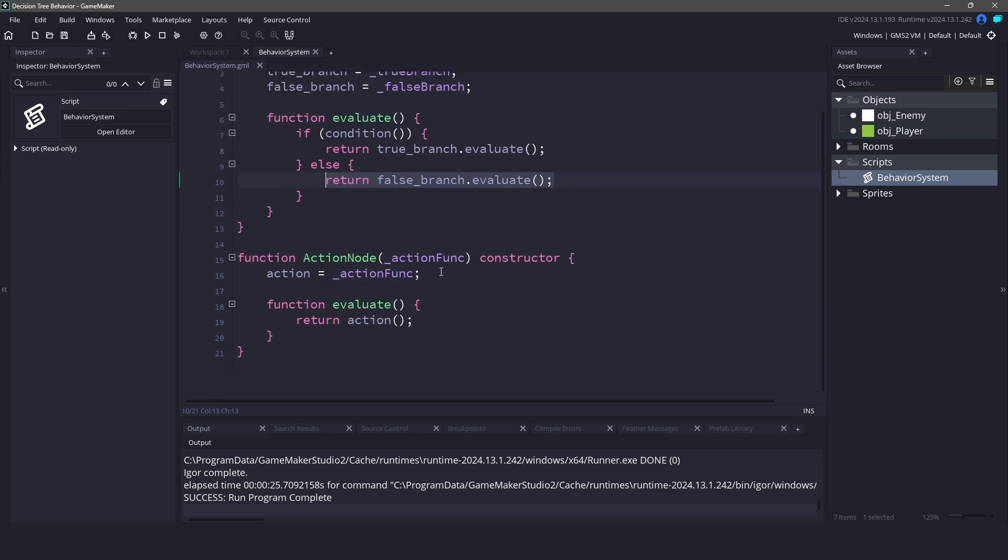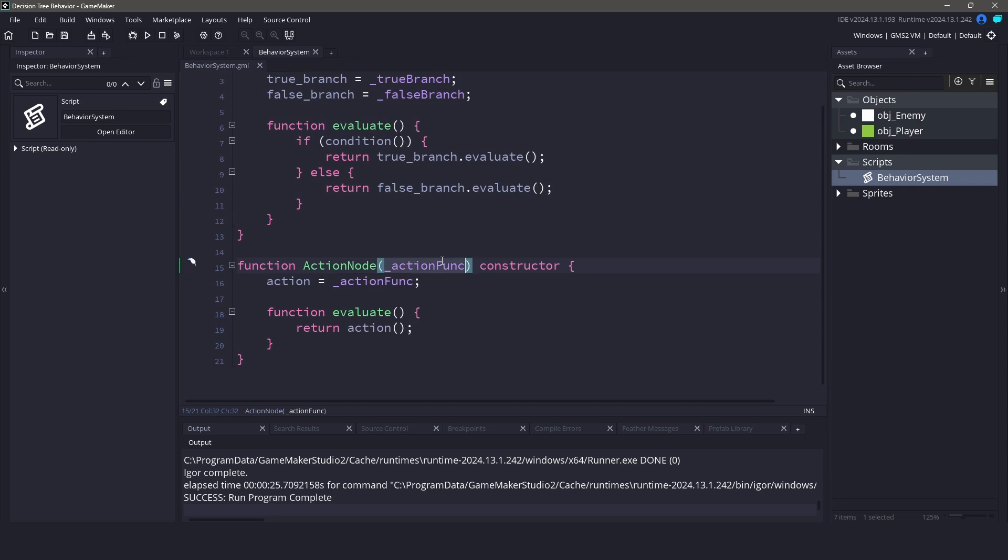Now let's move on to the action node. This is where the actual behavior happens. You pass in a function like attack, flee, or patrol, and it runs that code when evaluated. This node is also straightforward. It just holds a function and runs it when you call evaluate.